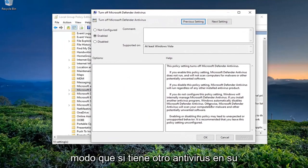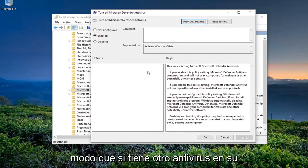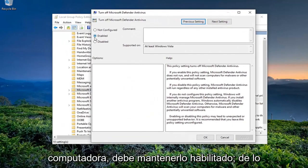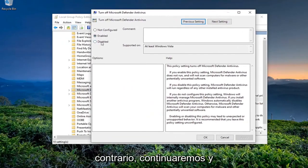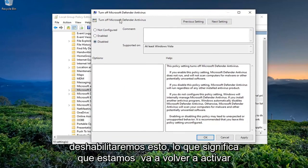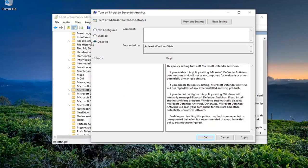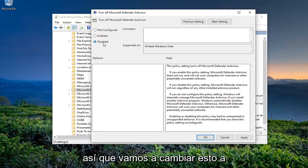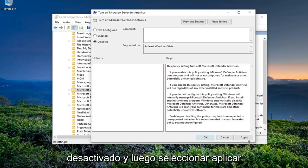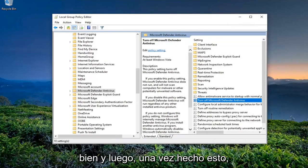So if you have another antivirus on your computer, you should keep this enabled. Otherwise, we're going to go ahead and disable this, meaning we're going to turn back Windows Defender or Microsoft Defender on. So we're going to switch this to Disabled and then start applying, okay?